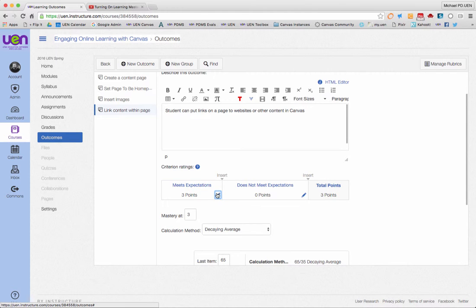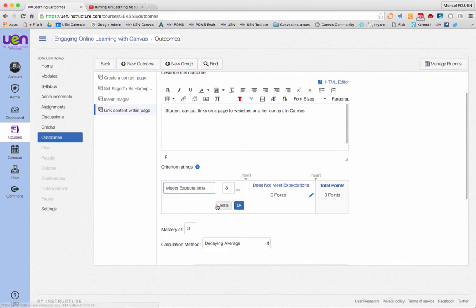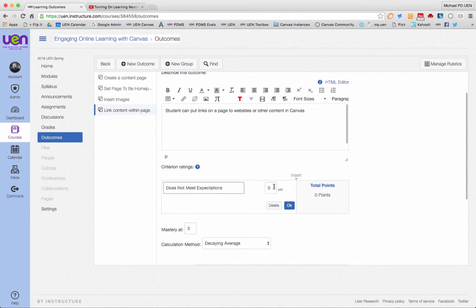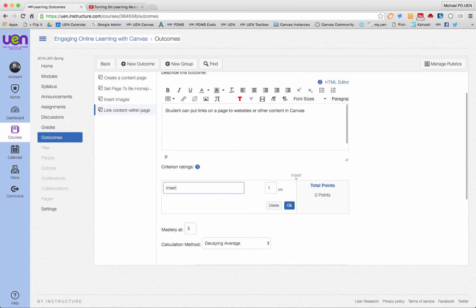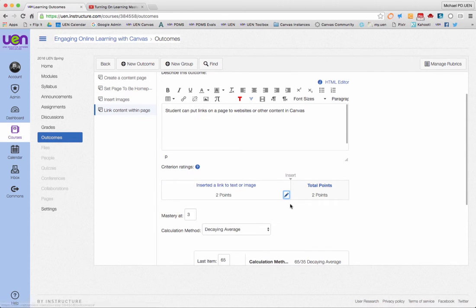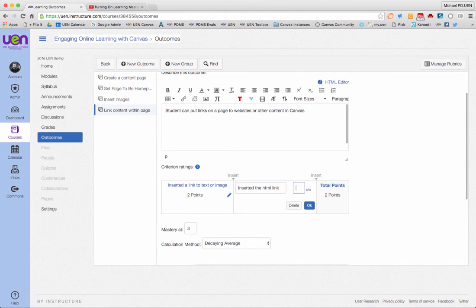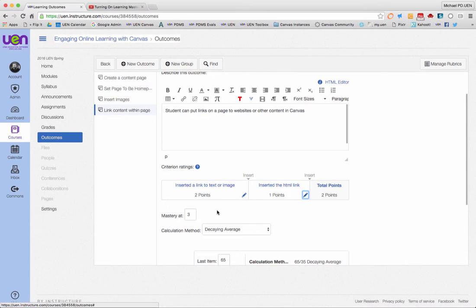This one will be simple. We'll get rid of the five, get rid of the three. Let's get real fun with this. For two points: inserted a link to text or image. Then one point will be inserted the HTML link, which we all know is kind of ugly looking, so we'll give that one point. Mastery in this one is reached at two, and again this will be the highest score.